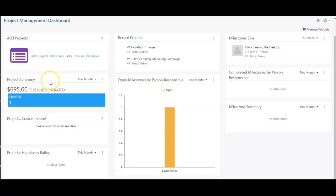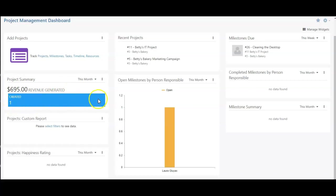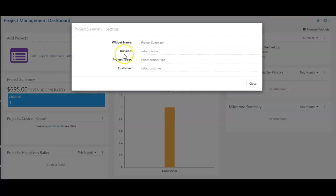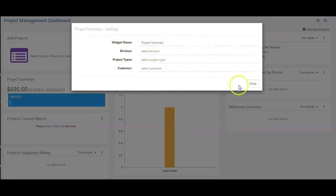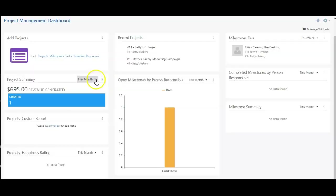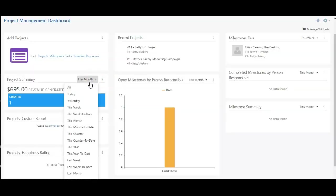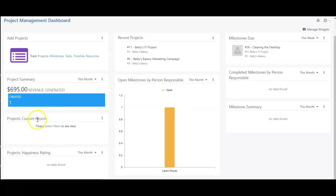This one shows me my project summary. My revenue generated is on top, and my projects created this month are listed within this blue bar. Again, we have more settings to change, division, project type, and customer, as well as being able to rename the widget. And of course, we can change our reporting date as well.